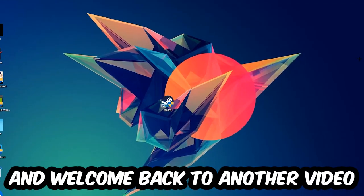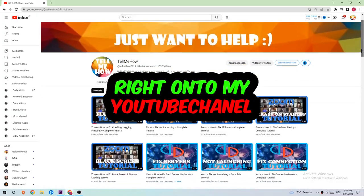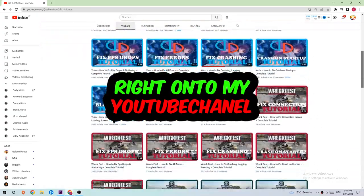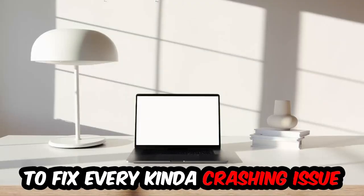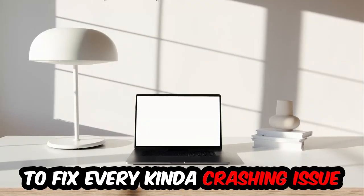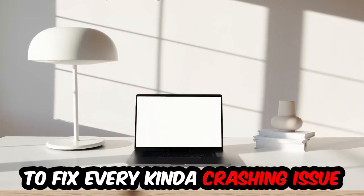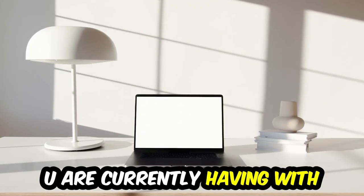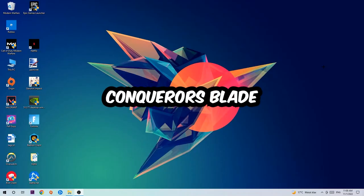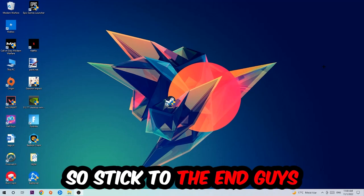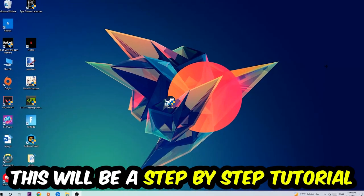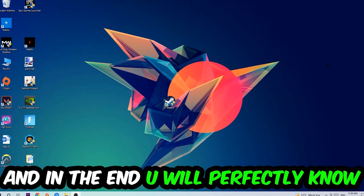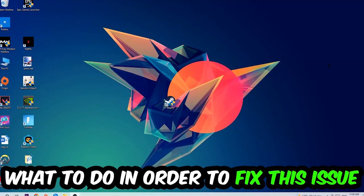What's up guys and welcome back to another video. Today I'm going to tell you how to fix every kind of crashing, lagging, or freezing issue you're having with Conqueror's Blade. Stick to the end - this will be a step-by-step tutorial and in the end you'll perfectly know what to do to fix this issue.